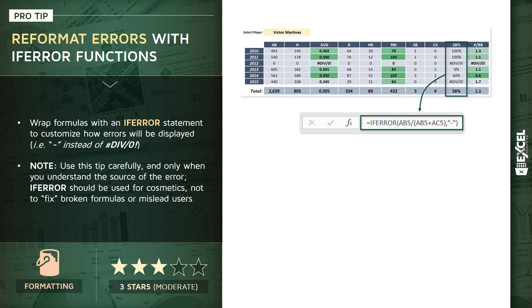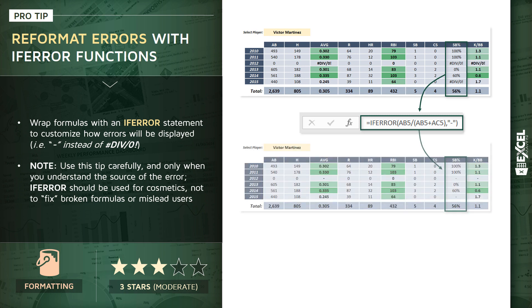Essentially telling Excel: if you get an error when you evaluate this formula, then return a dash—that's a dash in quotation marks—instead of returning your default error message. When you apply this change to the rest of the formulas in the report, you end up with something that just looks a lot cleaner and more polished for end users.